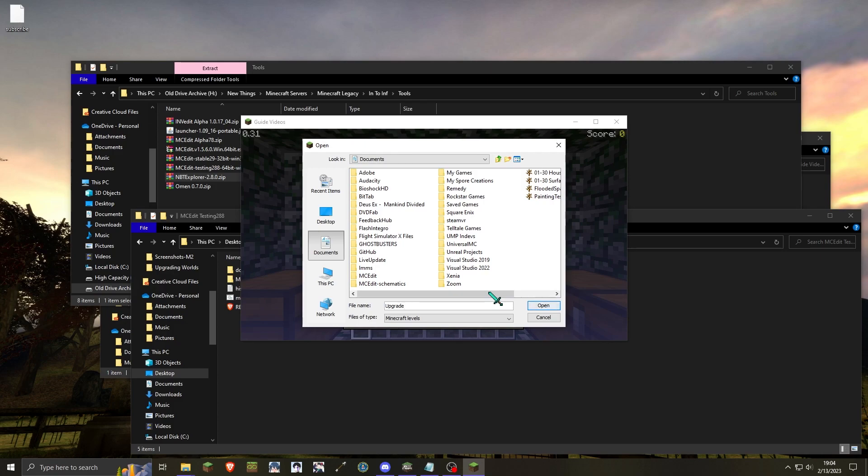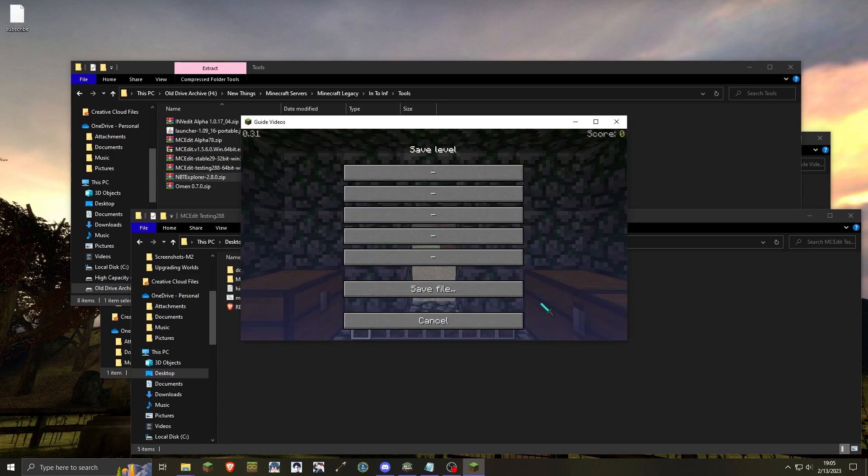In this scenario, the classic world is the normal size, therefore we are able to just save as a normal in-dev world. Once the world is saved, you can close in-dev for now.